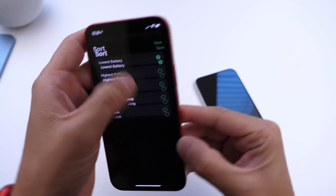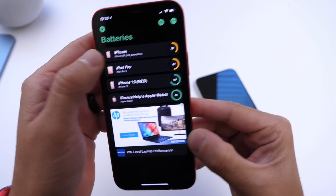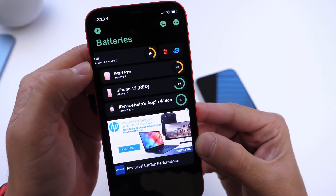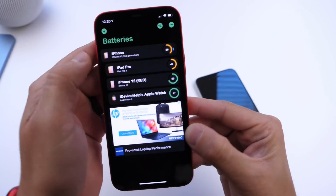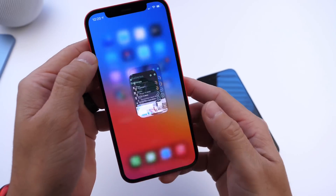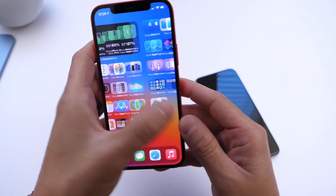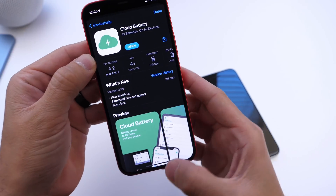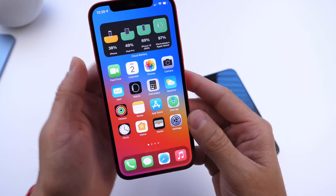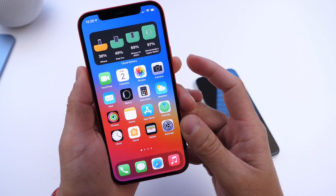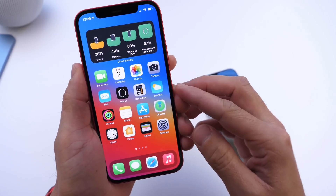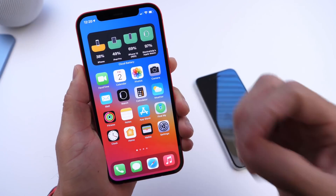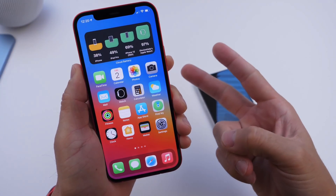It's a very very useful application. You can also customize it — change the order of the devices, sort them, and delete any device by swiping to the left. Really cool app, I think you guys are going to find it very useful. Check it out — Cloud Battery — links will be in the description down below. Thank you for watching and I'll see you on the next one. Peace.